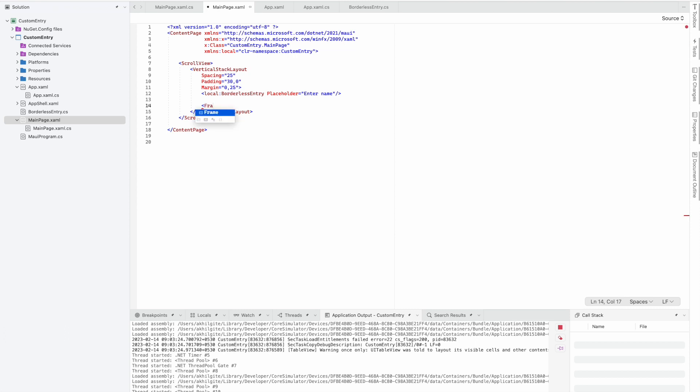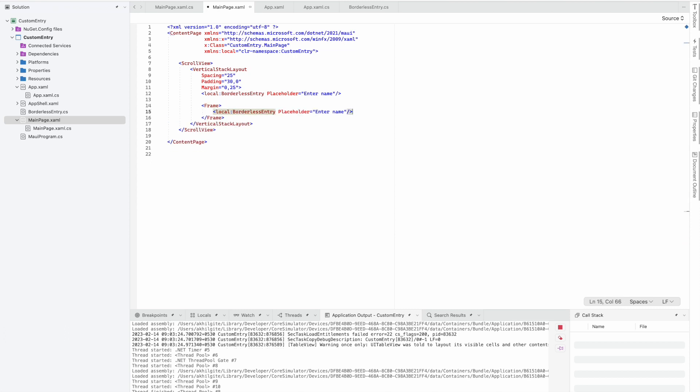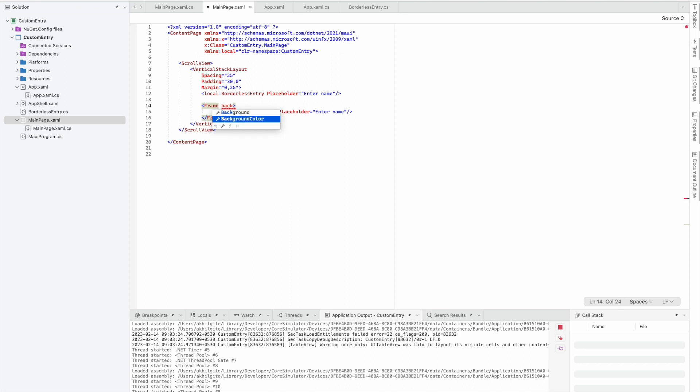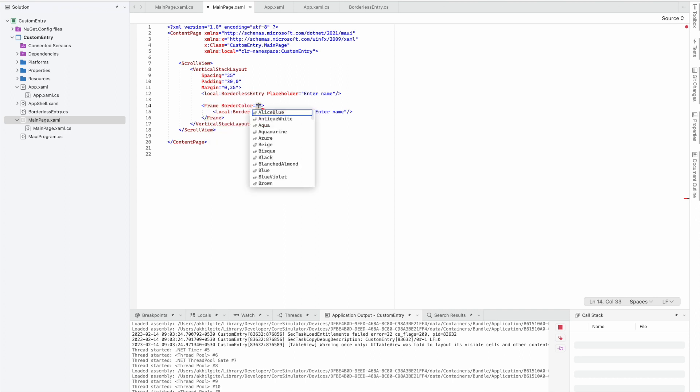We'll use this as our base and add it inside a Frame class. In the frame class, I'll give the border color as light gray.